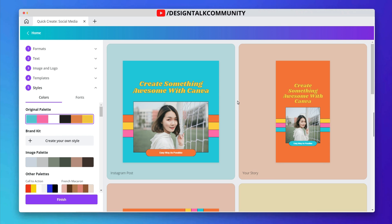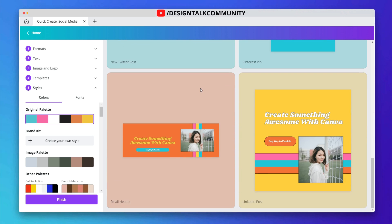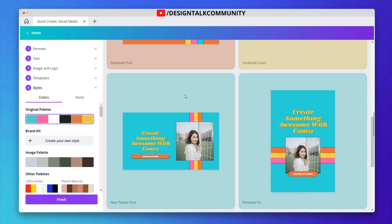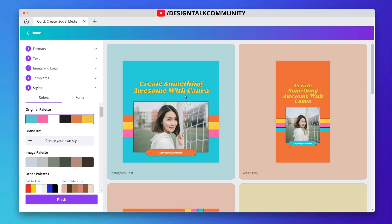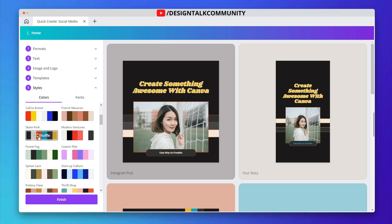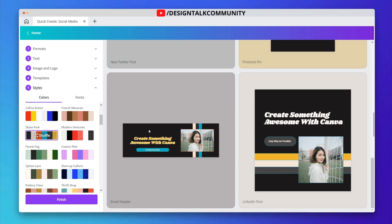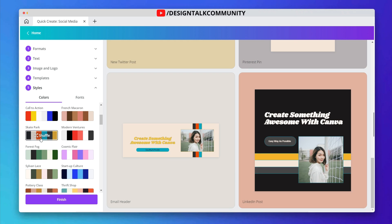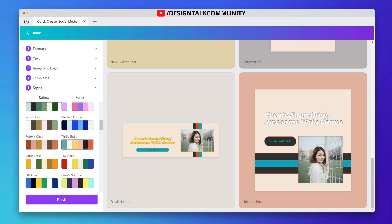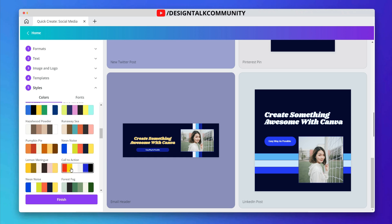Now here you can see all the designs made for all the social media platforms you chose before, and you can see it all displayed together.